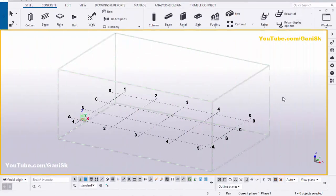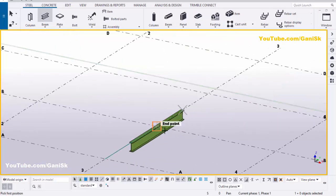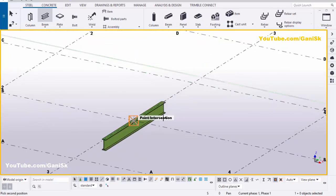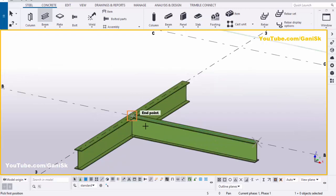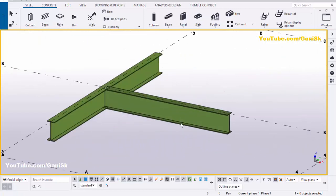Open your Tekla Structures with the US environment. Now we're going to create a beam — click on Steel and select Beam. Pick the first point and second point to create the beam. Now create one more beam: pick the first point here and the second point here to create the beam. Right-click to interrupt.